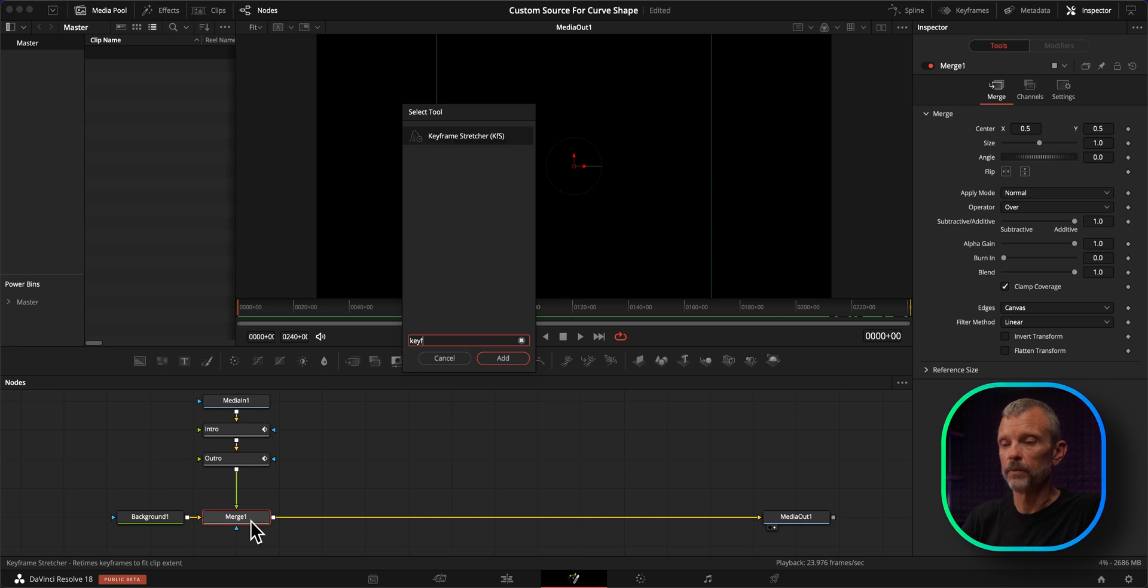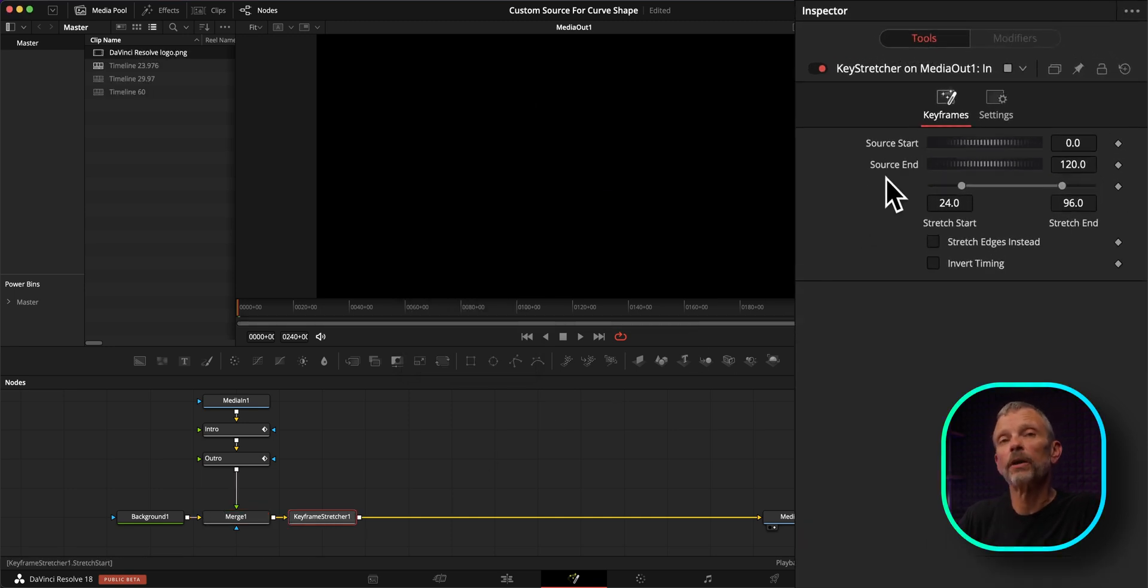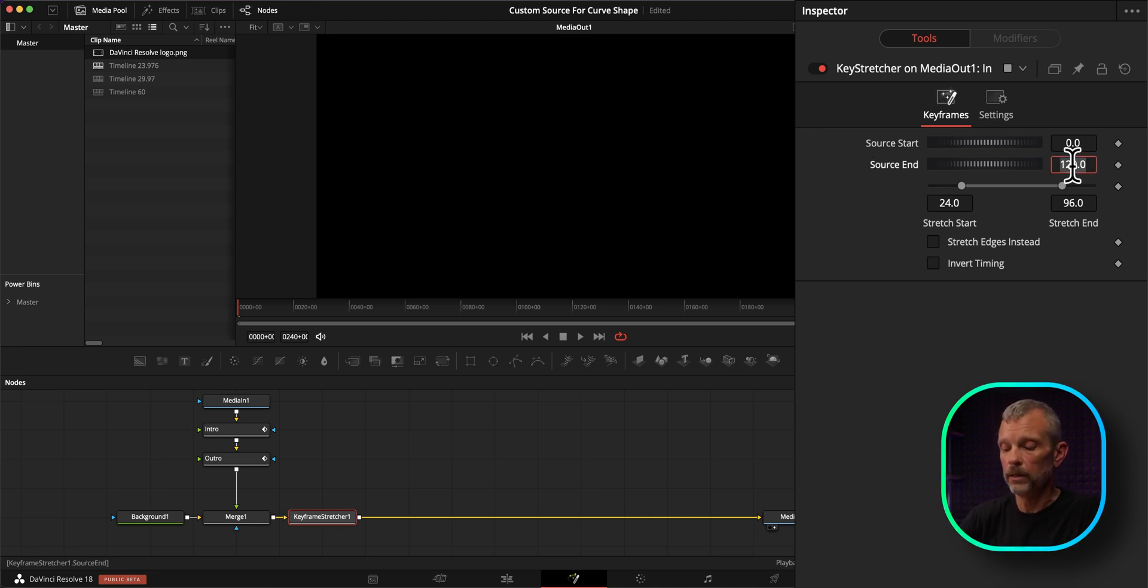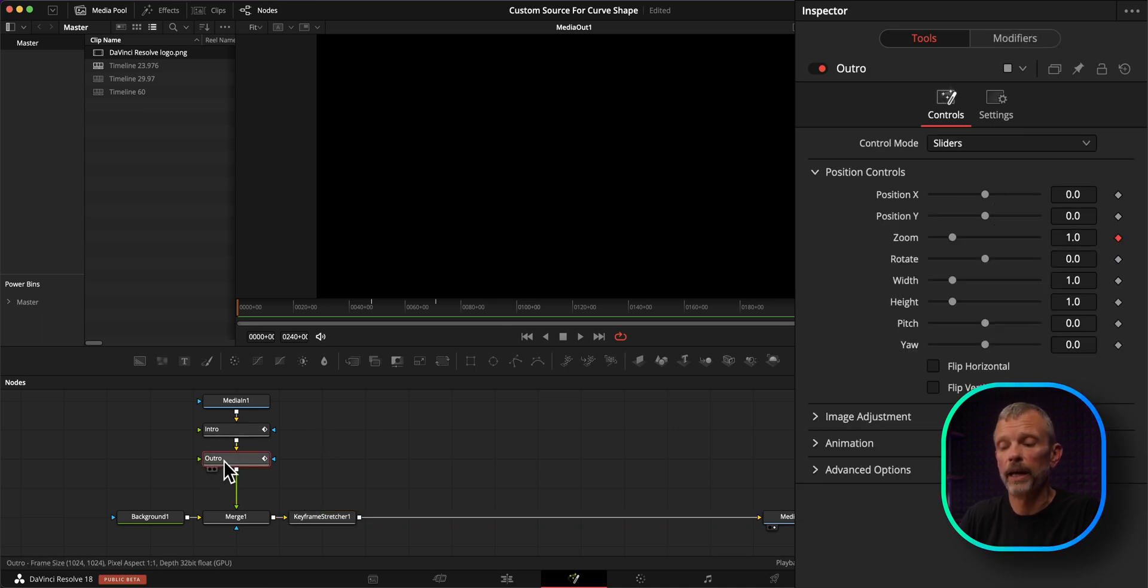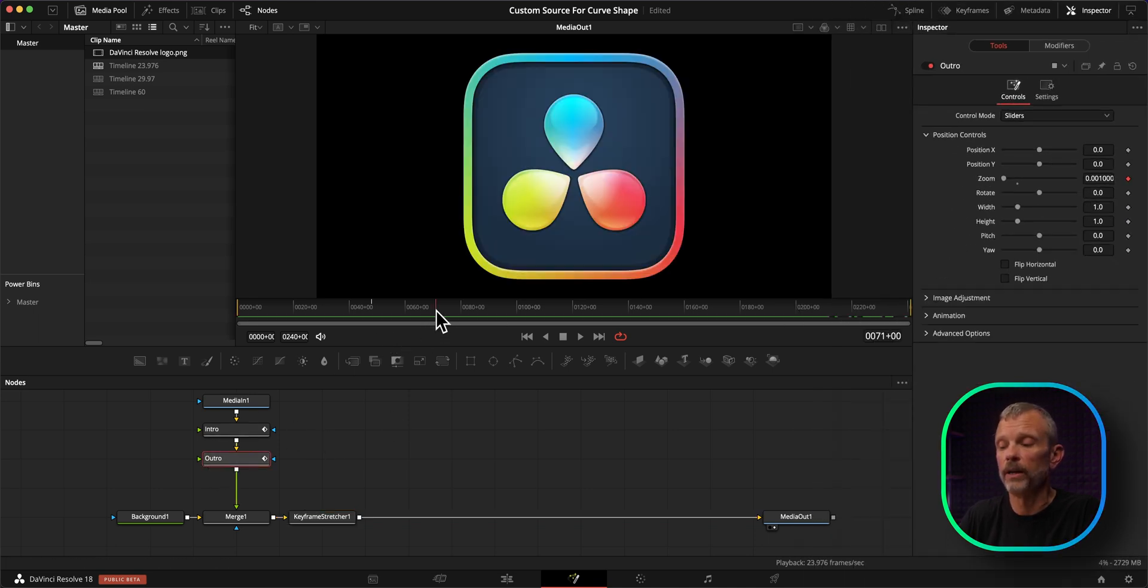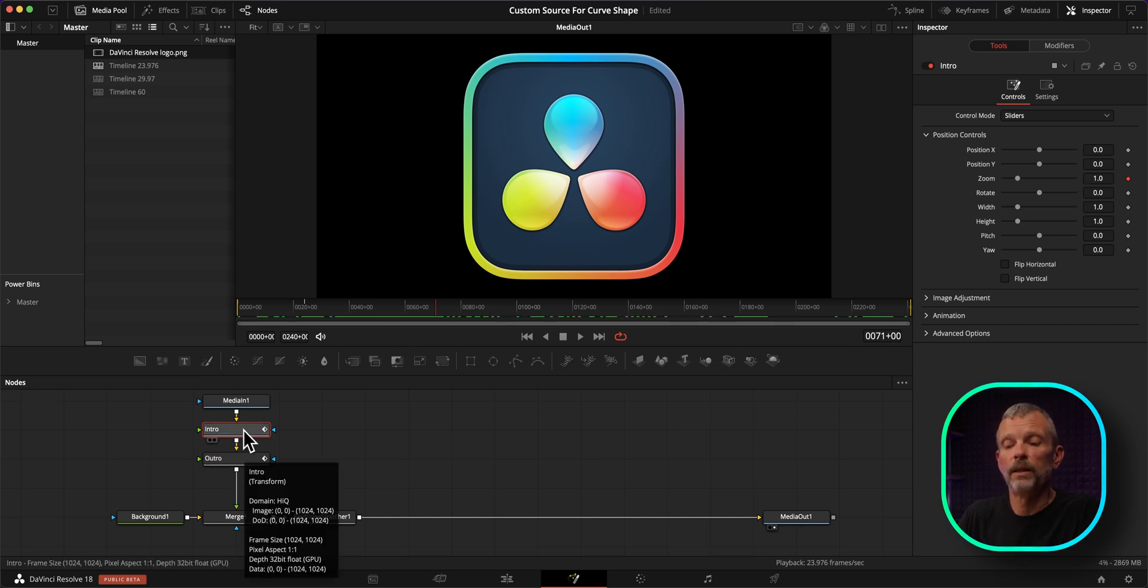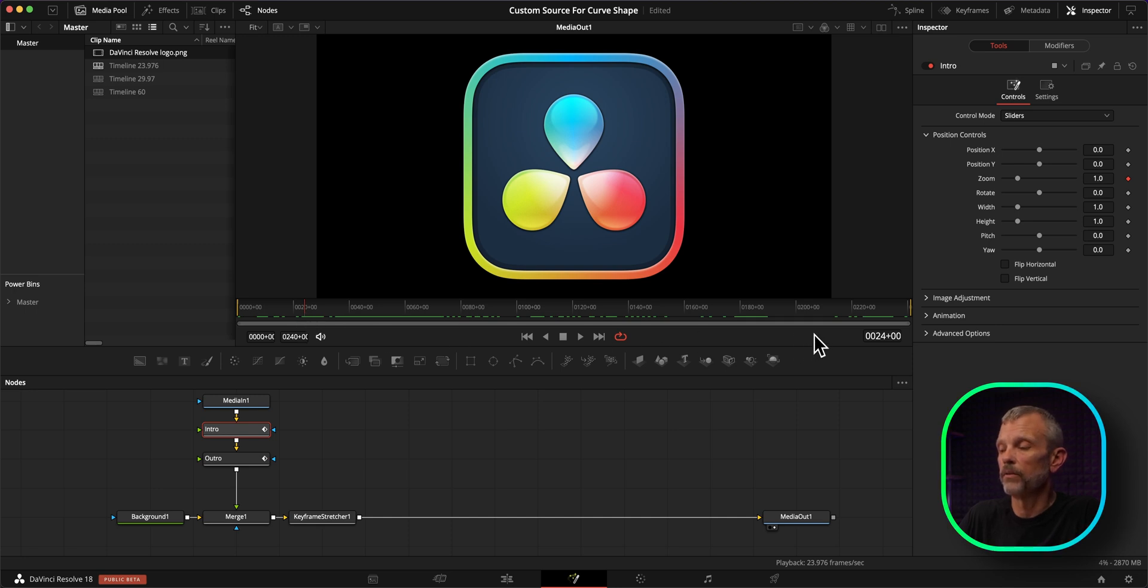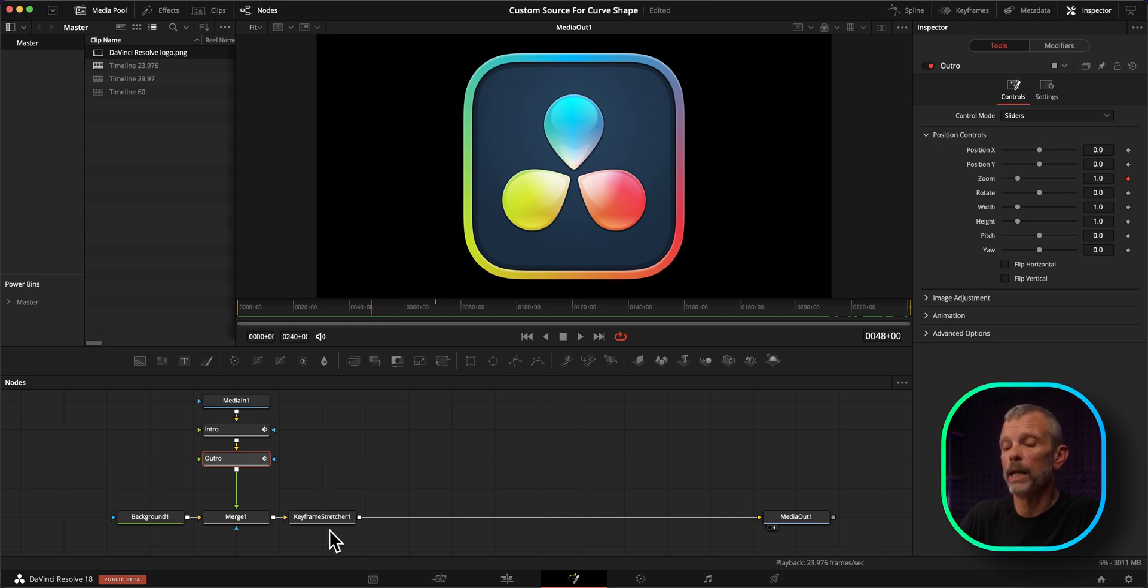I'll add a keyframe stretcher and we'll leave the source start set to zero because our animation does start at the very first frame of the composition. But I will change our source end to 71 because if we look at the outro animation, our last keyframe is at frame 71. And then if we check the intro animation, our last animation keyframe is on frame 24. And for the outro animation, our first keyframe is on frame 48.